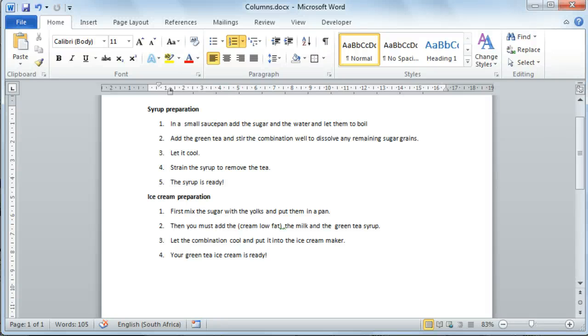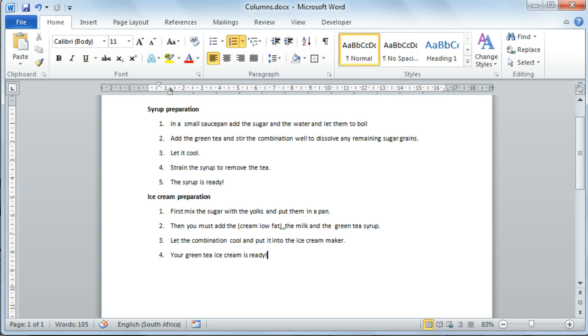Microsoft Word 2010 Working in Columns. It is possible to display your information in multiple columns on one page in Word 2010.